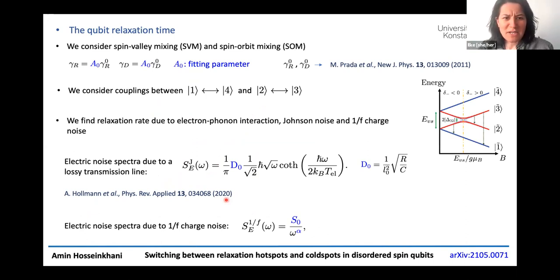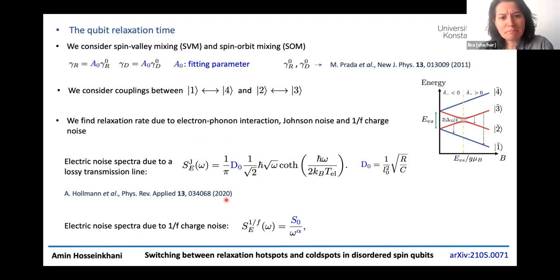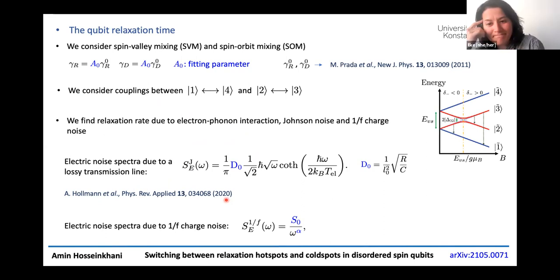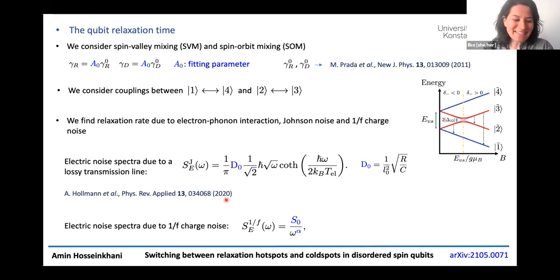I'm also curious — at the end of your paper you refer to possible application to silica as well. Are there any other materials this can be applied to? The main argument is to use the valley splitting as an advantage. Valley splitting is also relevant for graphene, and people are now discussing how to make quantum dots in graphene, so perhaps one can also explore that direction.